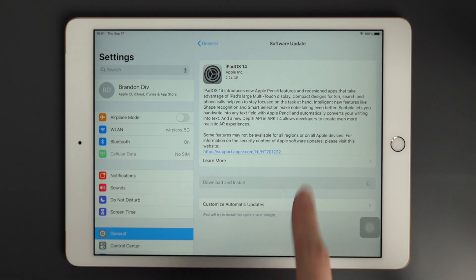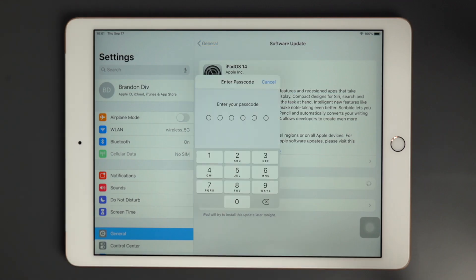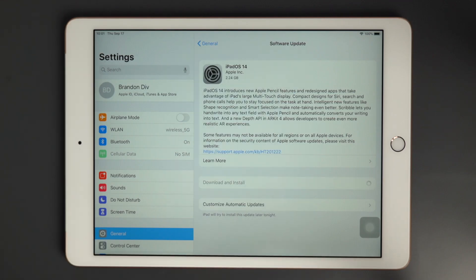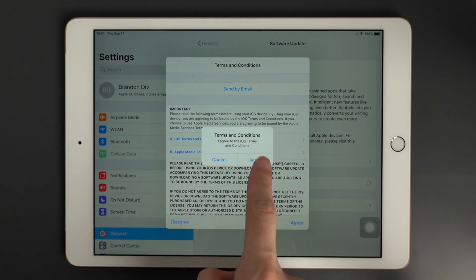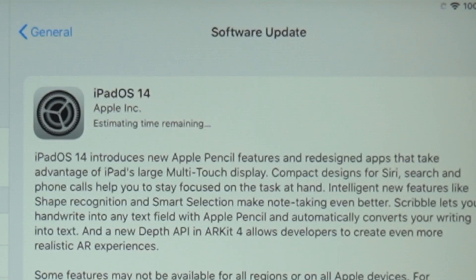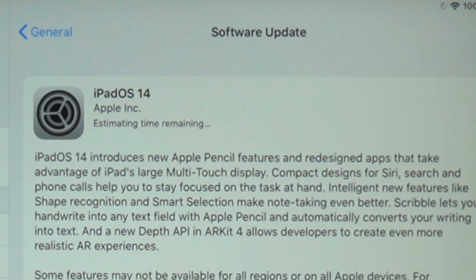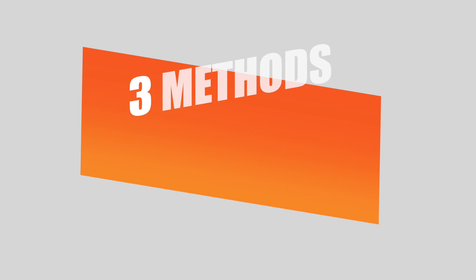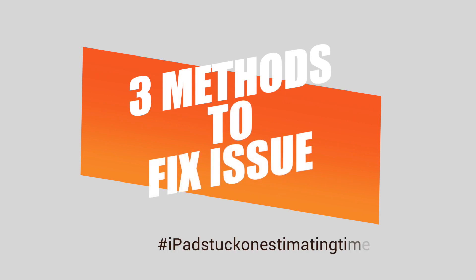Welcome to Tenorshare channel. Many iPad users get stuck on estimating time remaining at the beginning when updating to iPadOS 14. This usually has to do with a busy Apple server. It could also be related to your own network issues. Today we're going to show you three methods to fix this issue.